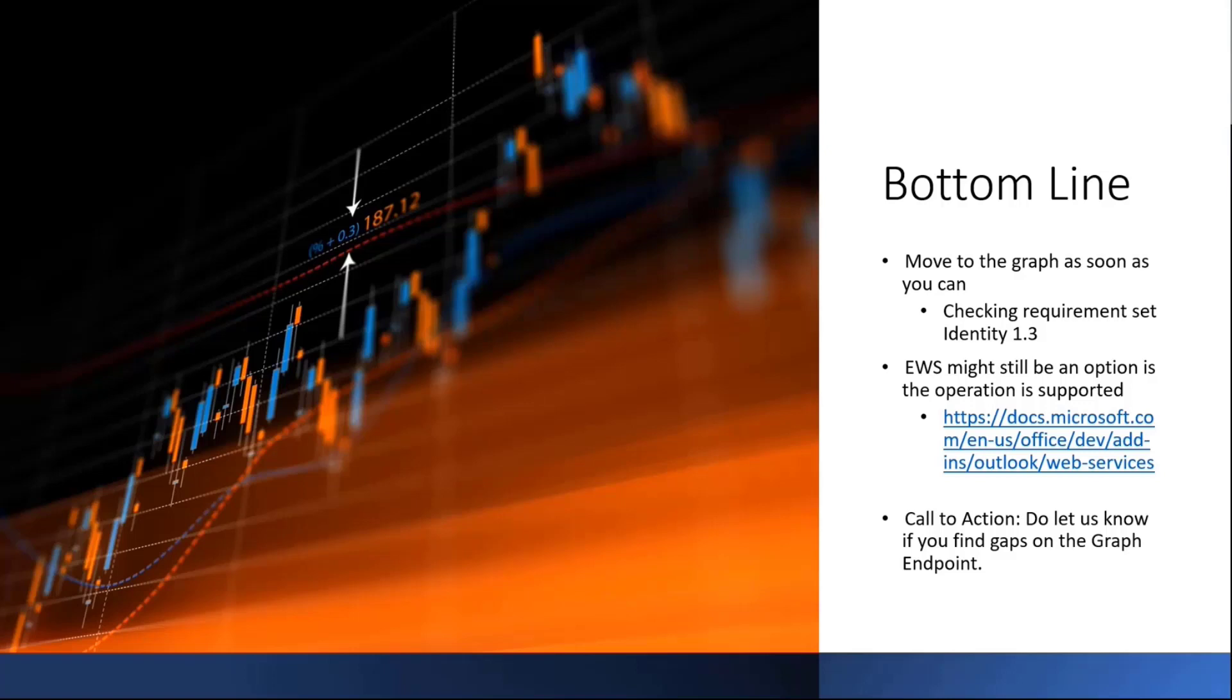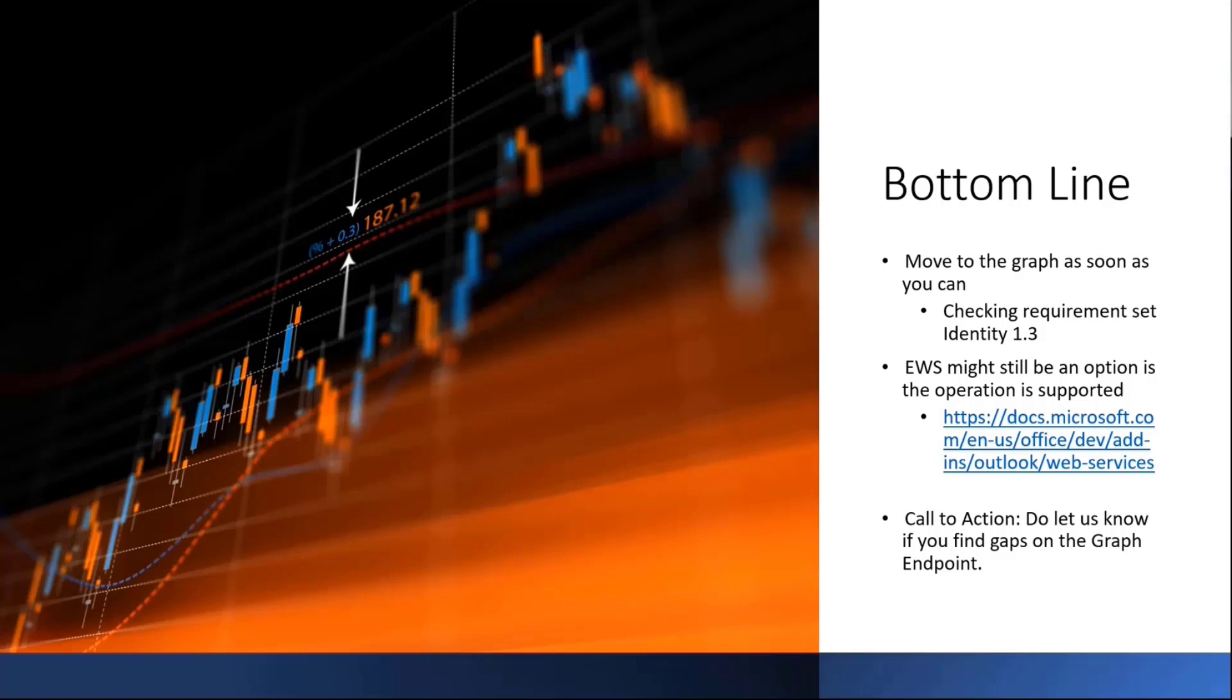Call to action for everybody. Do let us know if you find gaps in the graph endpoint. I think the team feel confident that that's the case. But I want to hear from you guys. If you find anything that is not working as you expect, absolutely let me know, and we can work with the REST team. And that's what I have for today. I think there are a few questions here on the chat that I'm going to answer.